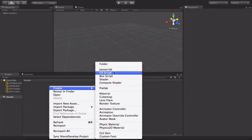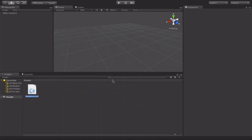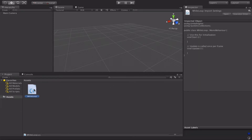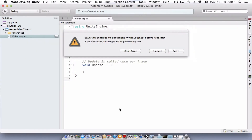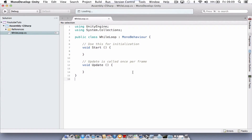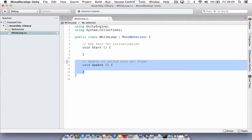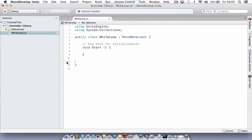Right-click in the asset folder, create C-sharp, and we're just going to call this 'while loop'. Then we're going to double-click on it to open it up in our editor. Once we're in our editor, we can just get rid of the void update — we're not going to use that in this tutorial.